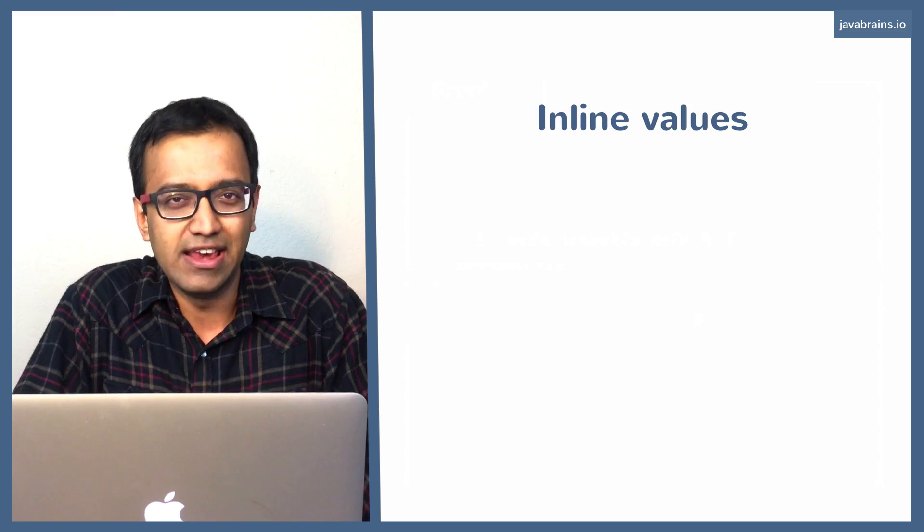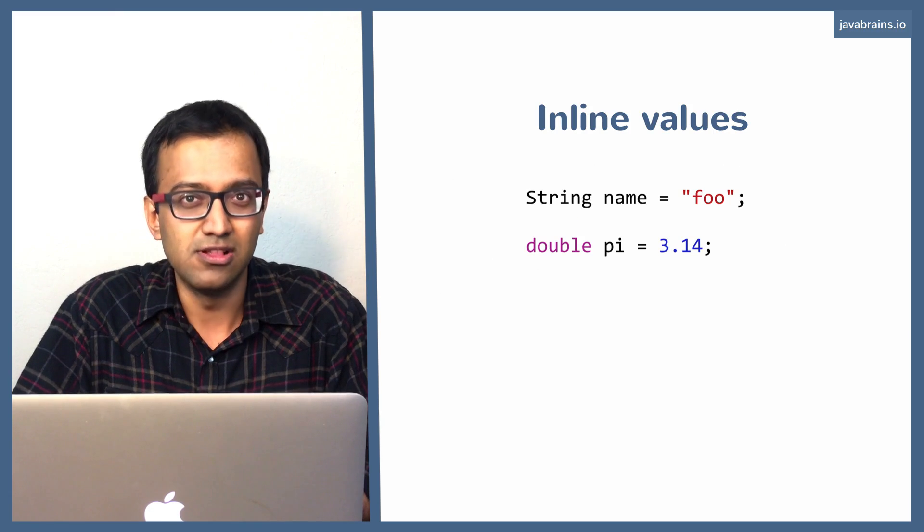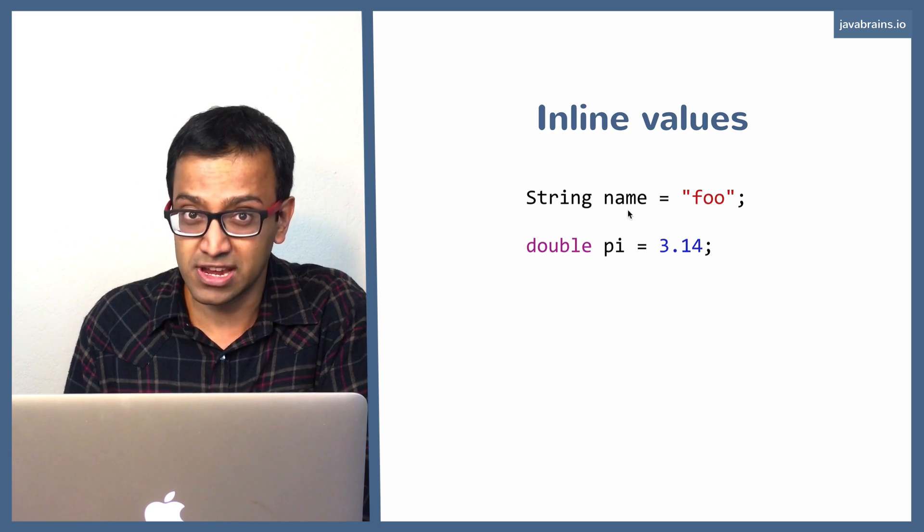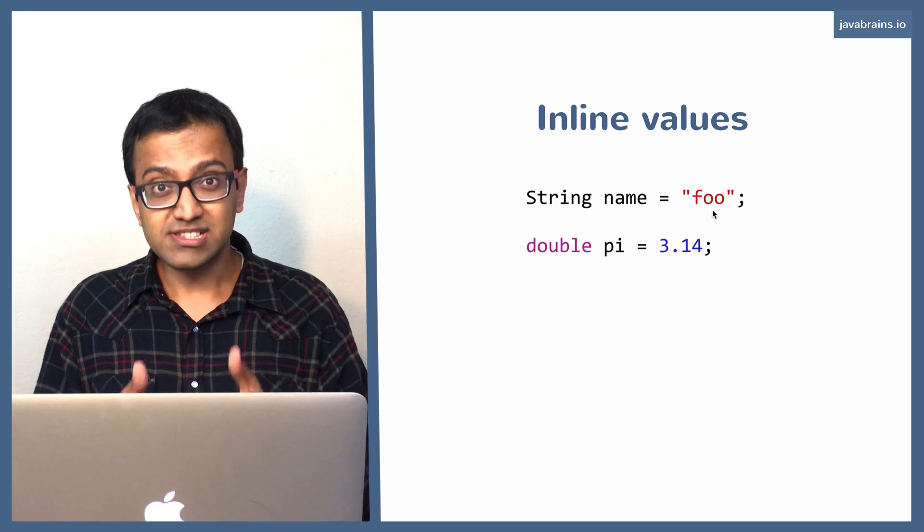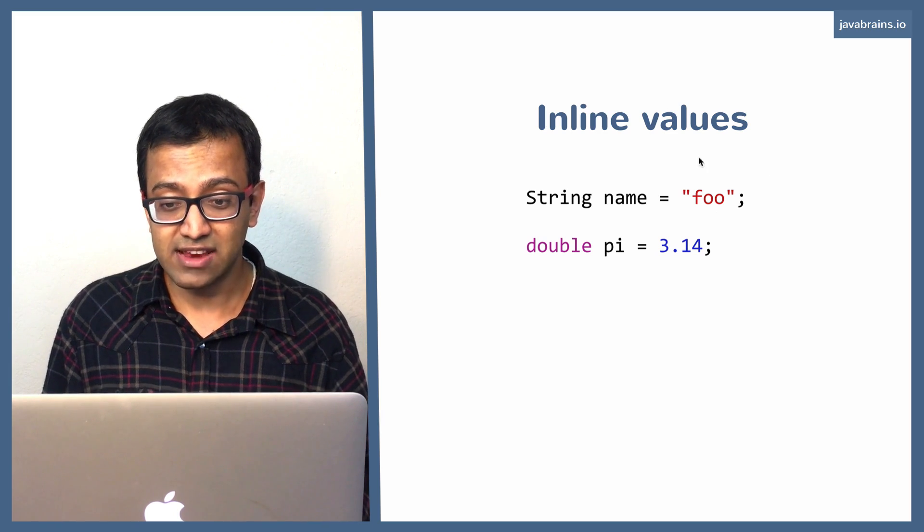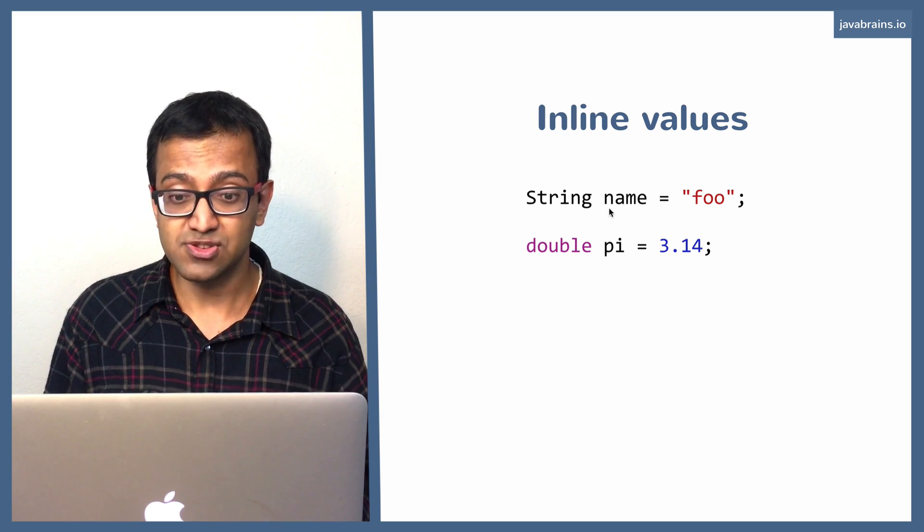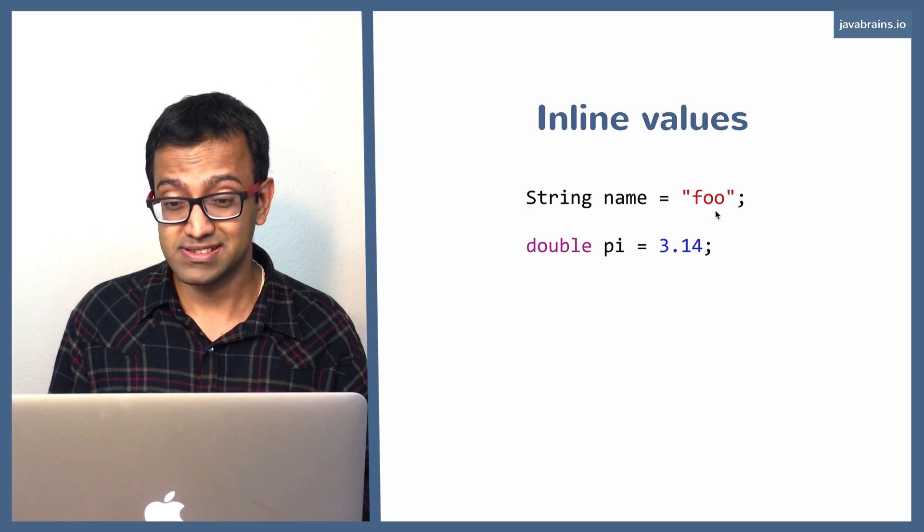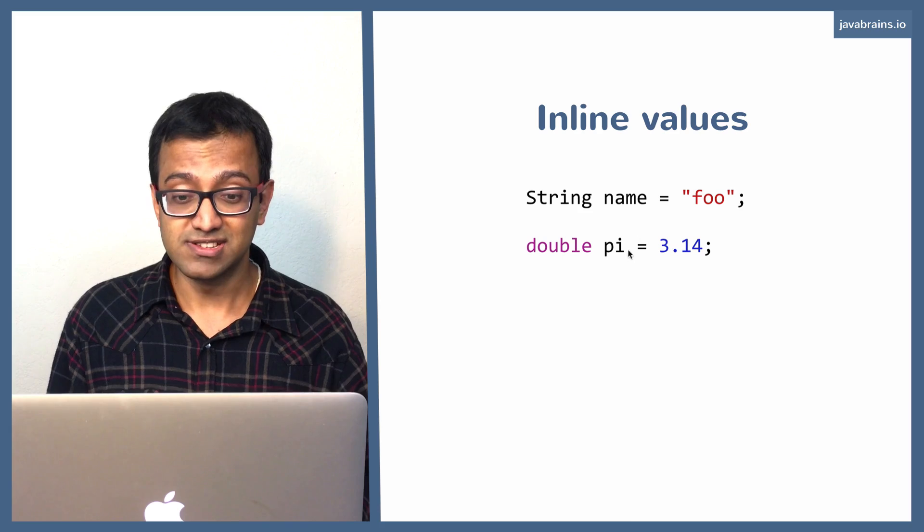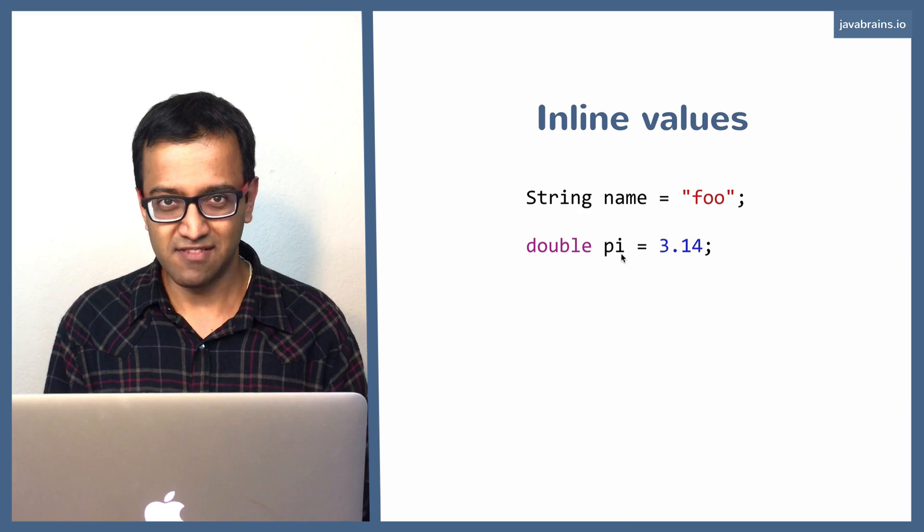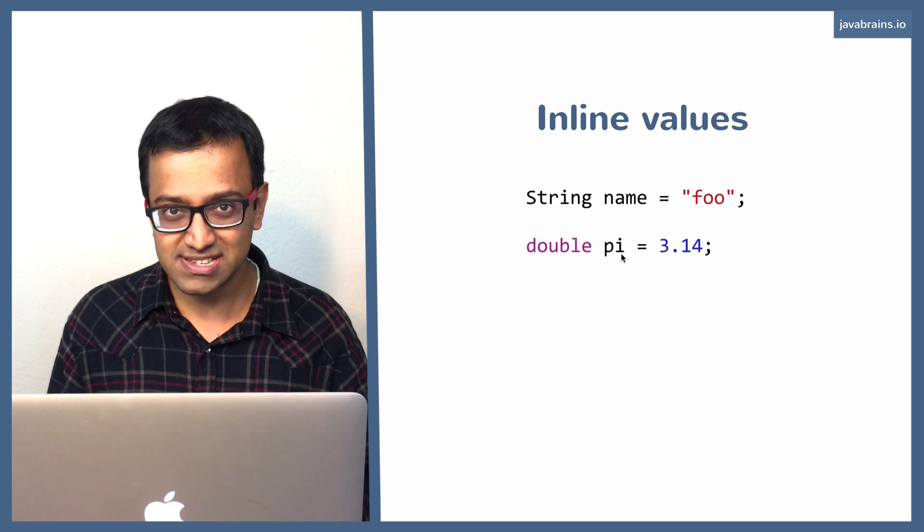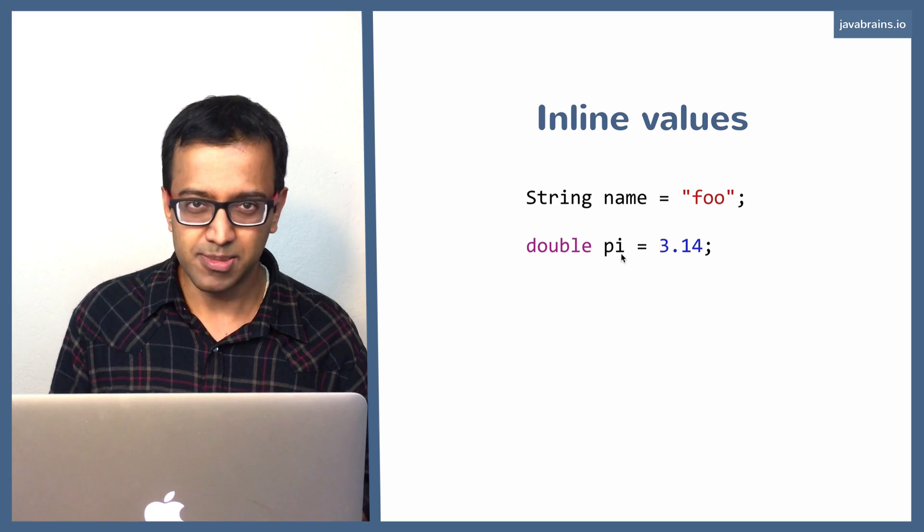You know what inline values are, right? So you have, let's say you have a string or a double or an integer, you can define them inline. So here is an example of a string called name being declared and assigned a value of foo. Foo is a string which I have written inline and when this executes, it takes this inline value and assigns it to the variable name. So name contains a value which is the string foo. This should be obvious. Similarly, 3.14 is a double value which is assigned to pi. So we know that data acts as values in Java. You can assign it to variables. You can assign it to different types. Similarly, objects act as values in Java. You can assign an instance of an object to a variable.